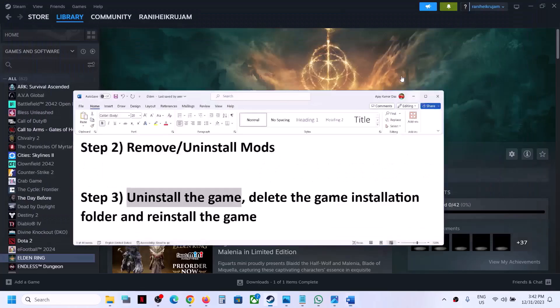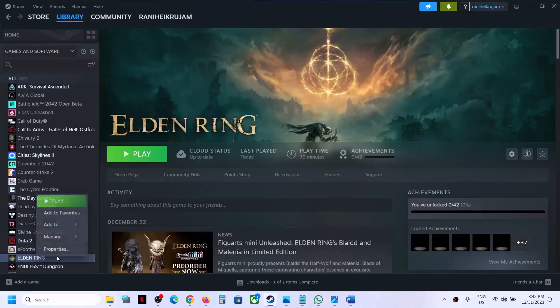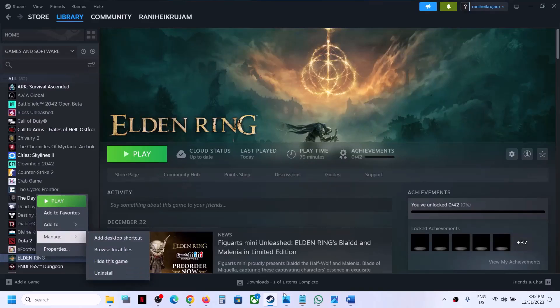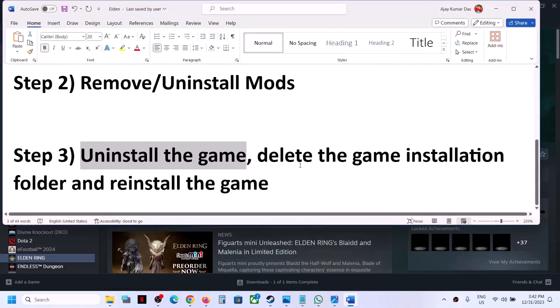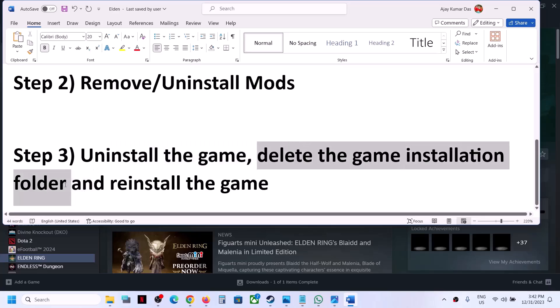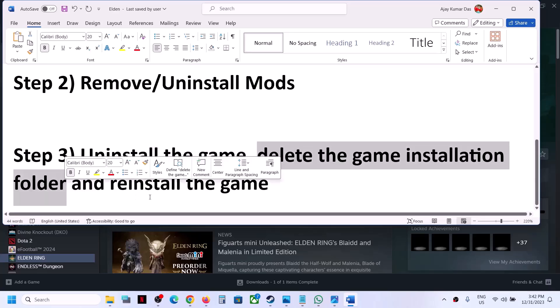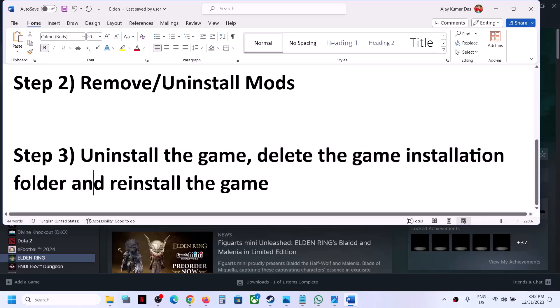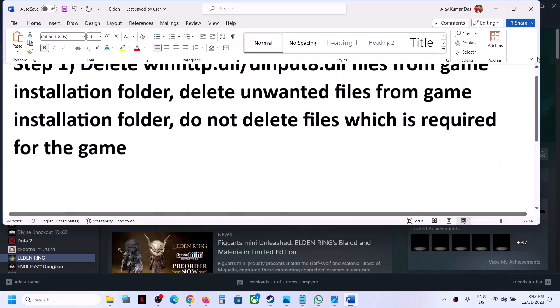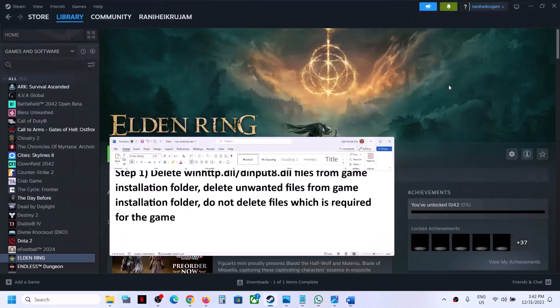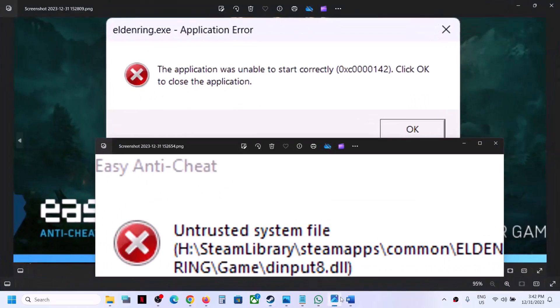If you're still facing the problem, you can uninstall the game. After the uninstall, go to the game installation folder, delete the game folder, and then reinstall the game and check. One of the steps shown in this video should help you get rid of these errors. That'll be all, thank you so much for your time, and please like this video and subscribe to my channel.